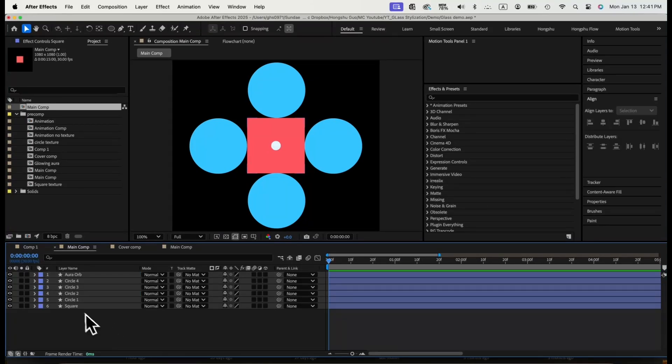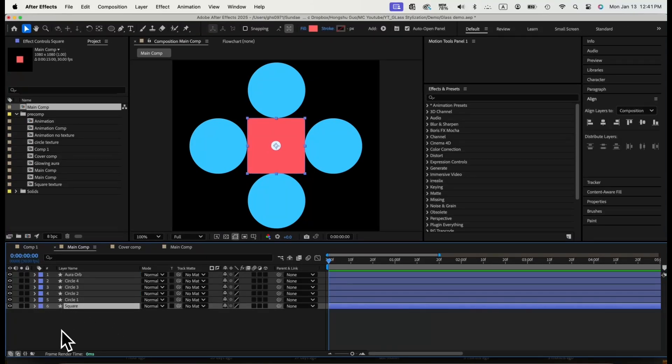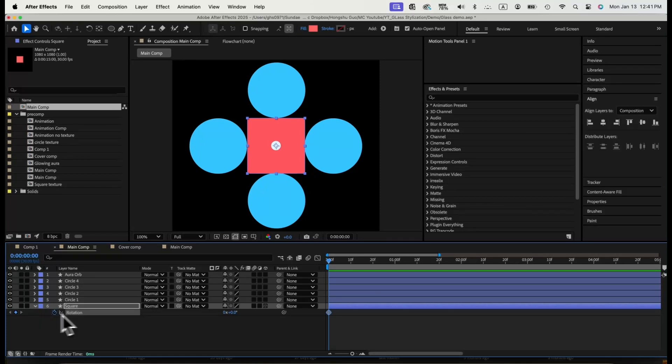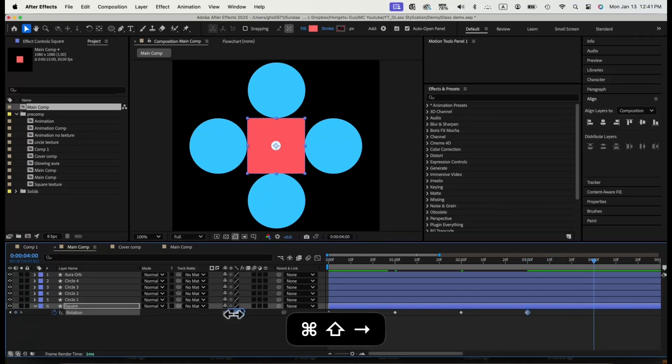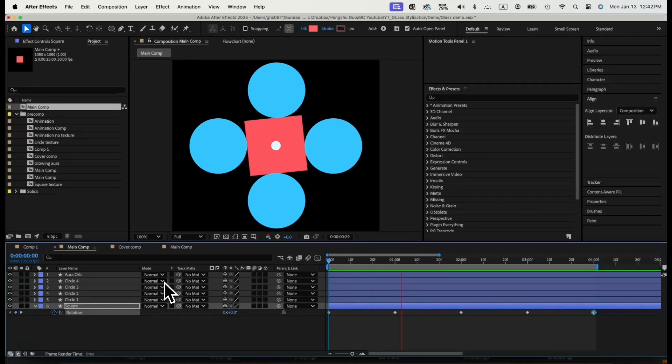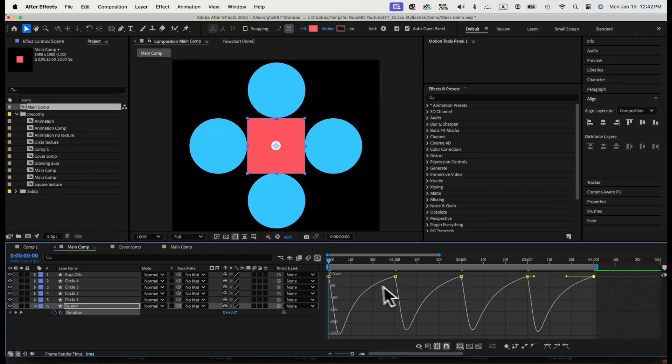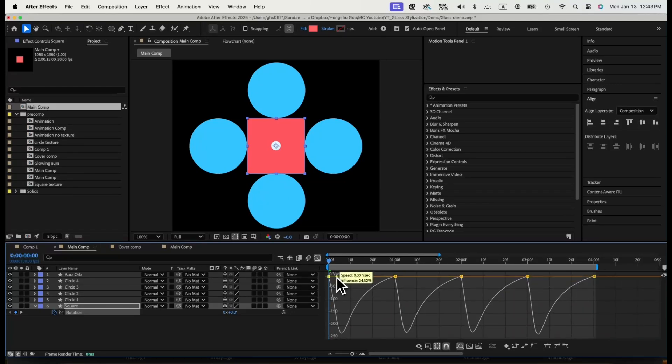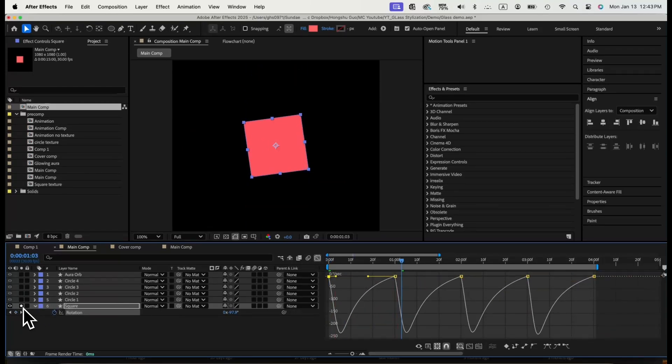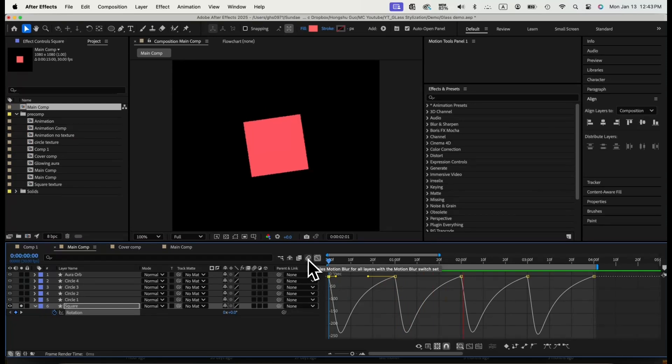Now let's add some animation. For the square, let's animate the rotation. Add keyframes on rotation. It will rotate 90 degrees every 30 frames. Adjust the graph editor so the animation is smoother. We'll rotate it 4 times for one full round of rotation.